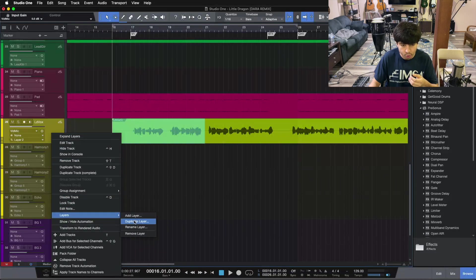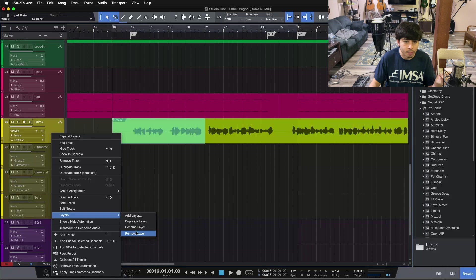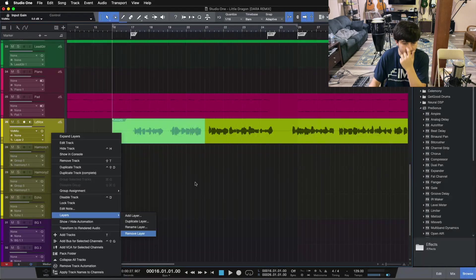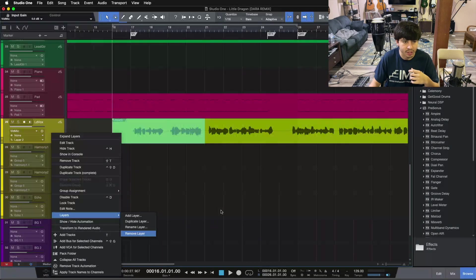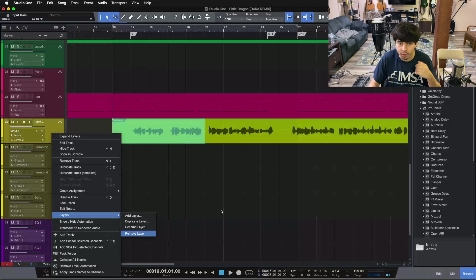You can add layers, duplicate layers, rename layers, and remove layers as well. If you put things to the top, you can right-click and remove that layer and push a different one to the top.